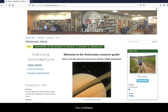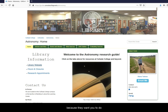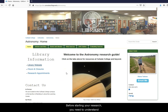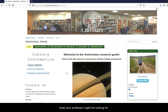Your professor probably assigned you a link to the library guide because they want you to do some literature research. Before starting your research, you need to understand what your professor might be looking for.